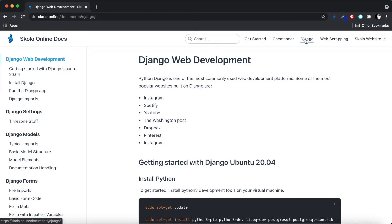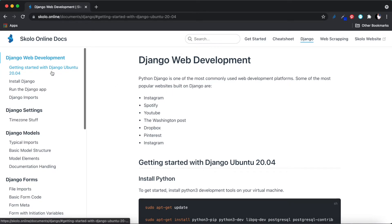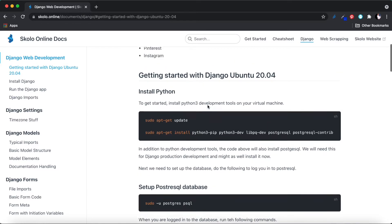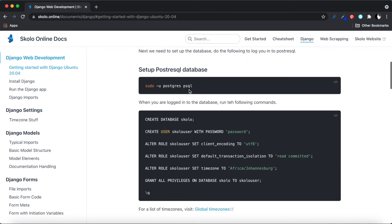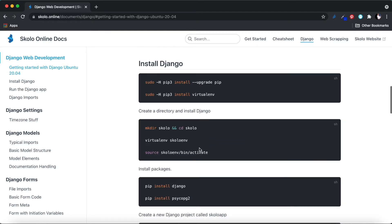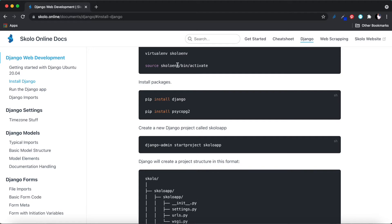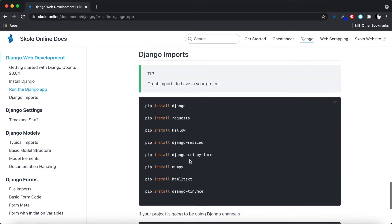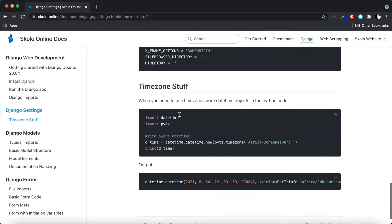Then we've got the Django section, which is what our channel has mostly been focused on these past couple of months. In the Django documentation you'll find how to get started with a Django website. The first section, Django web development, walks you through installing Python, installing Django, updating your packages, installing PostgreSQL, setting up your PostgreSQL database, installing Django on the virtual server, connecting it with the database, and setting up your settings.py file.